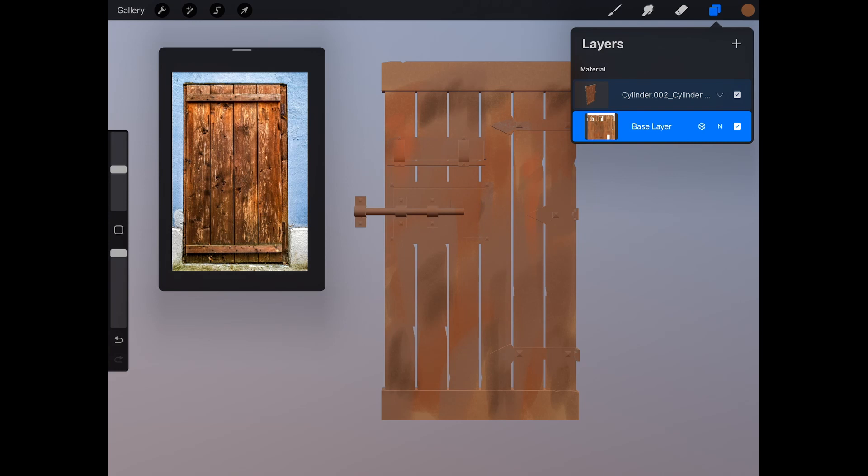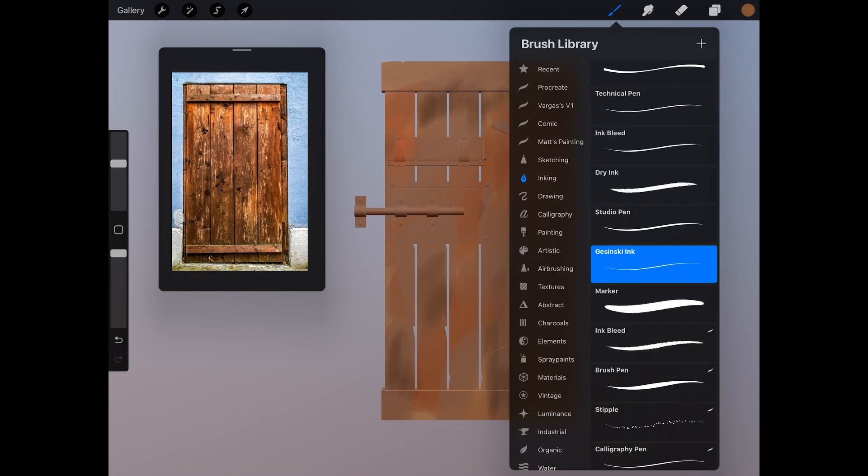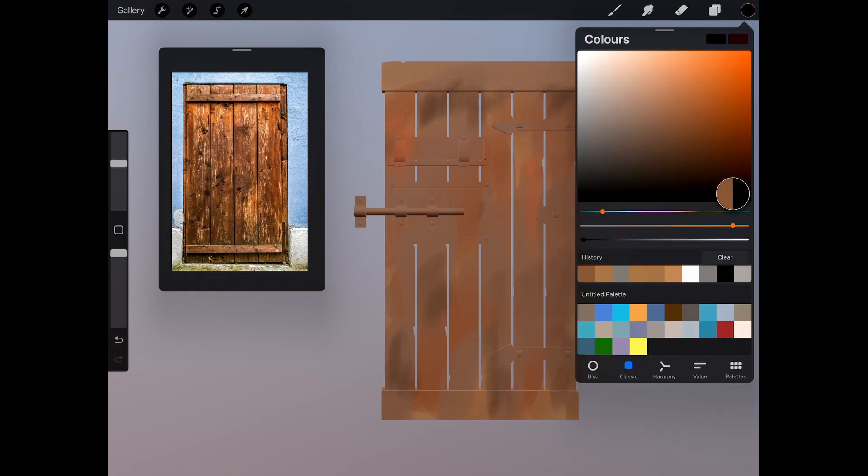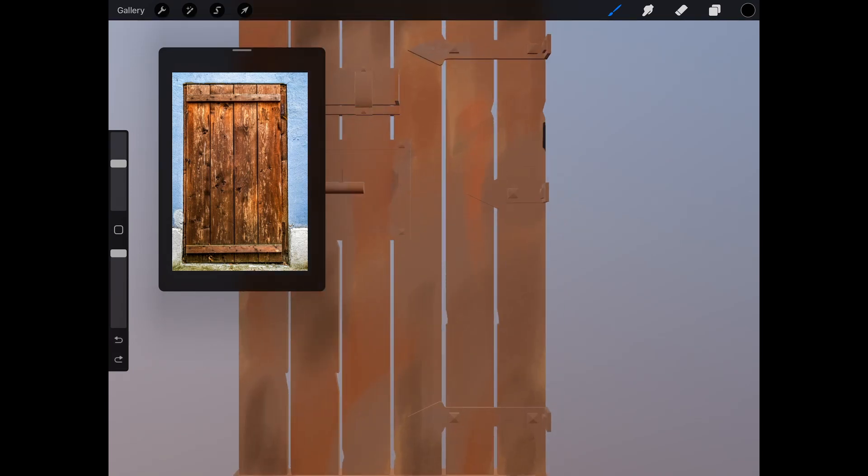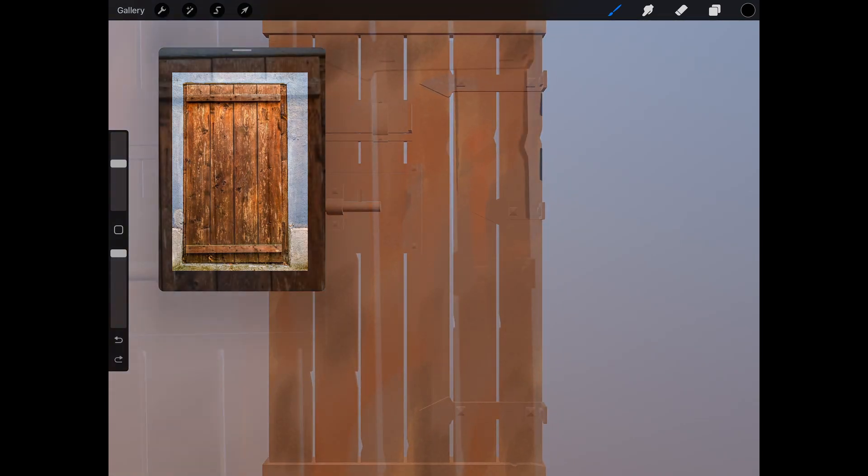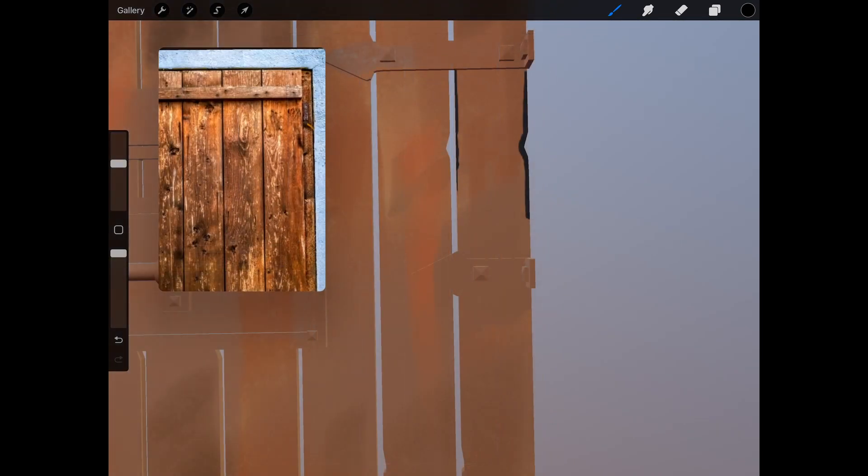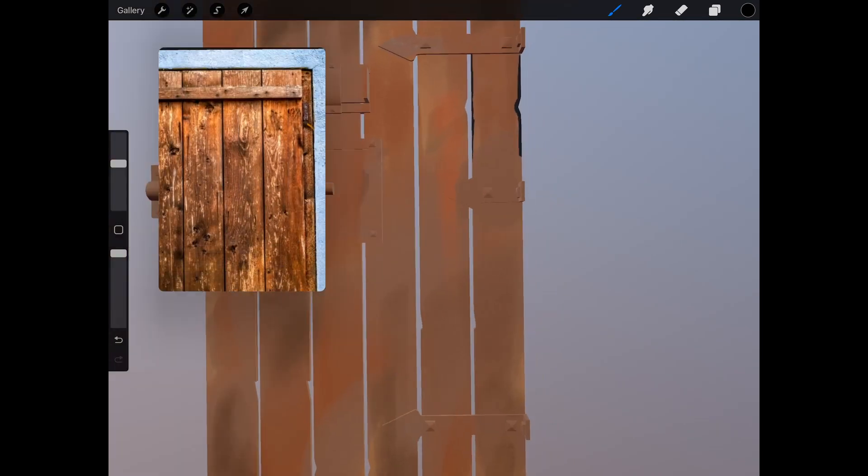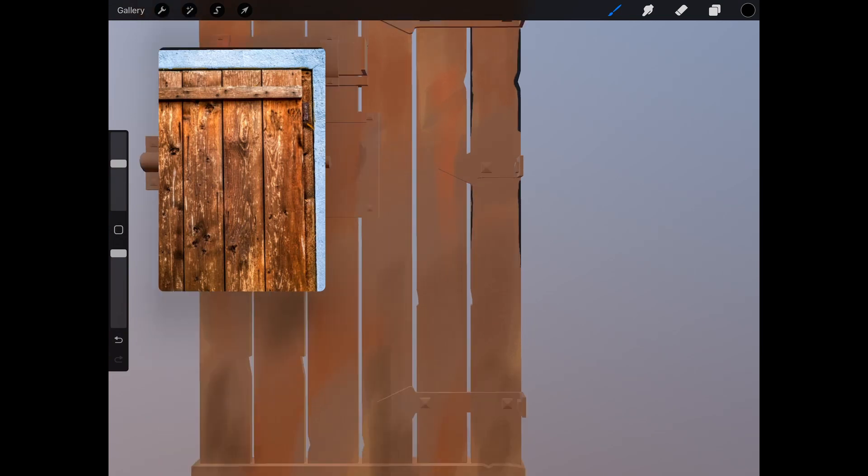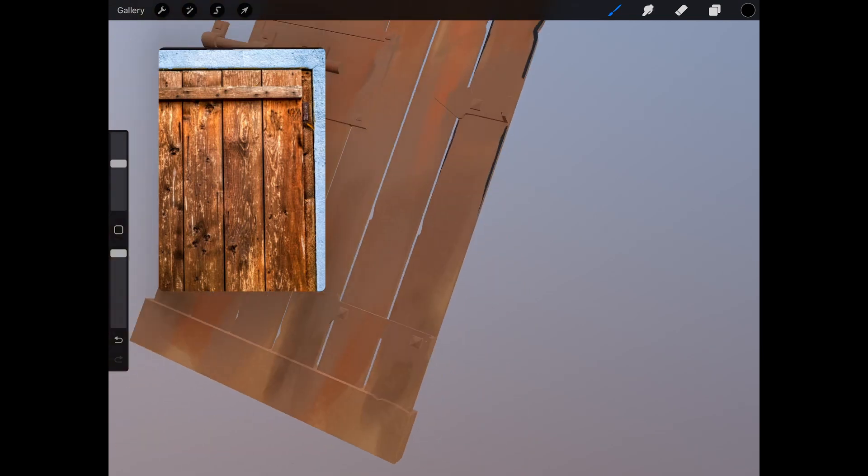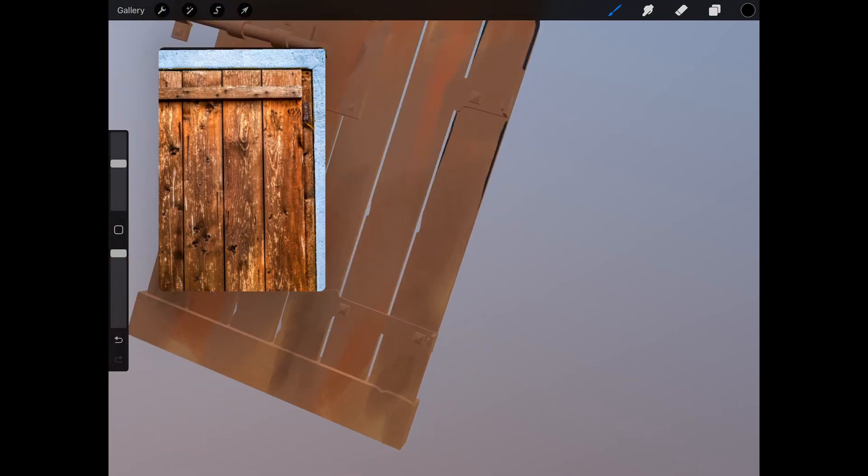Now I'm going to create a new layer on top and start drawing my line work. This is very similar to how I would work if I was working in 2D. And it feels really nice to be able to follow the same workflow while working on a 3D model.